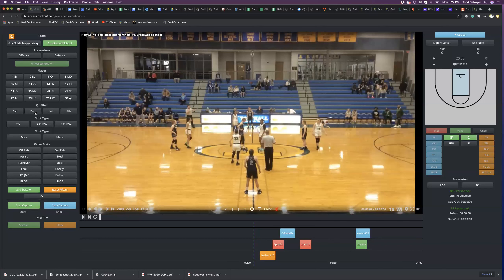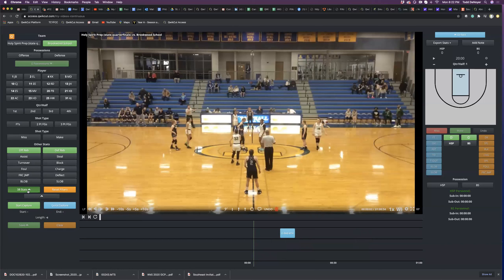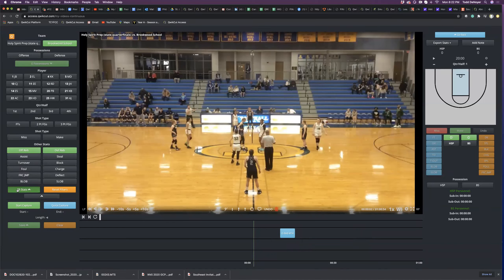Filtering on any of these stats — if you want to zero in on any part of the game or any part of an individual's game, I can click a jersey number. You'll notice I have 210 stats of Brookwood School. If I want to filter on their rebounding, now I've got 38 stats. I click that little arrow and I can create a playlist or a highlight with that. That way I can be a whole lot more efficient with my video time by sending out certain parts of the game that we need to work on or did well over a period of games.